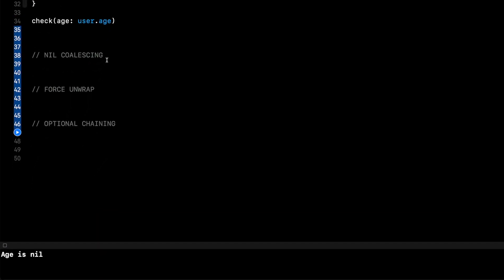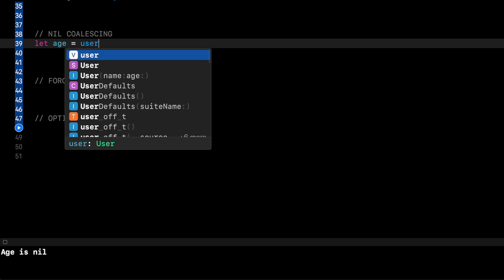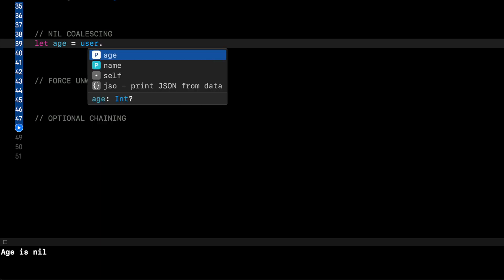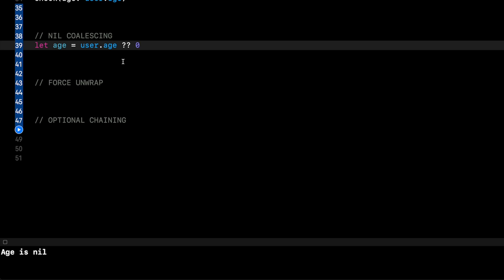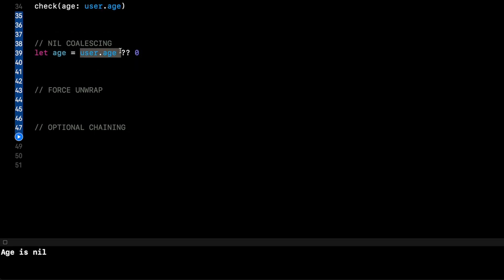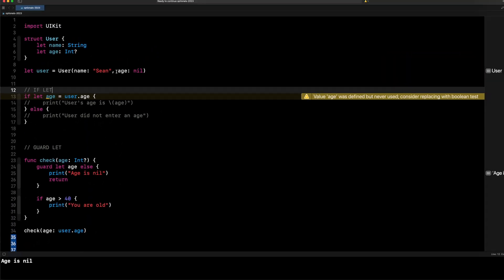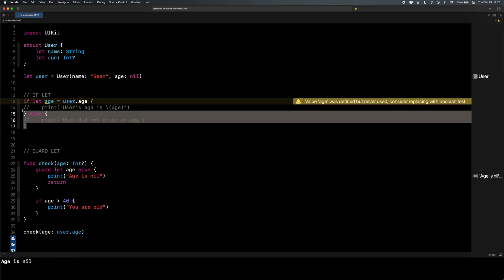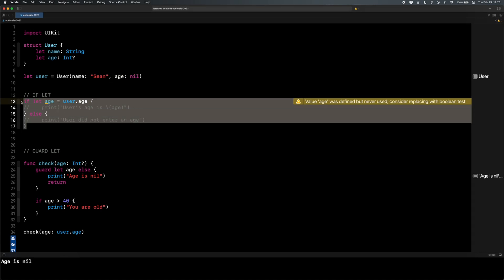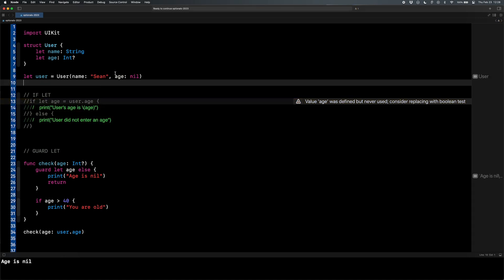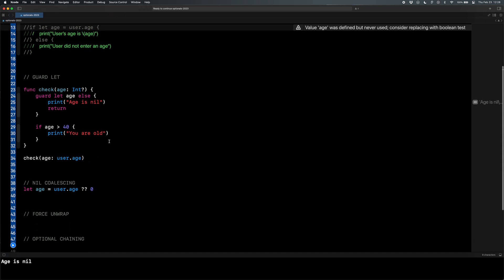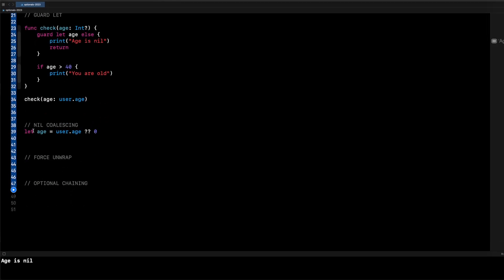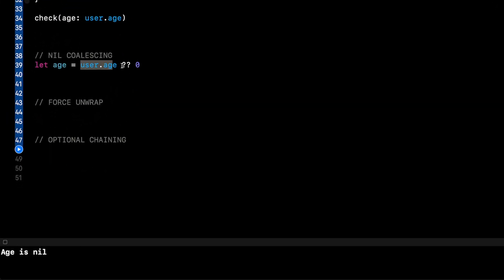Okay, moving on to nil coalescing. So nil coalescing is great to provide an easy default value. So I can say let age equal user dot age double question mark or zero. So what I'm saying here is, hey, check user dot age, which remember up here, right now it is nil. I'm going to comment out all this if let stuff to stop all the errors and stuff. So right now my age is nil.